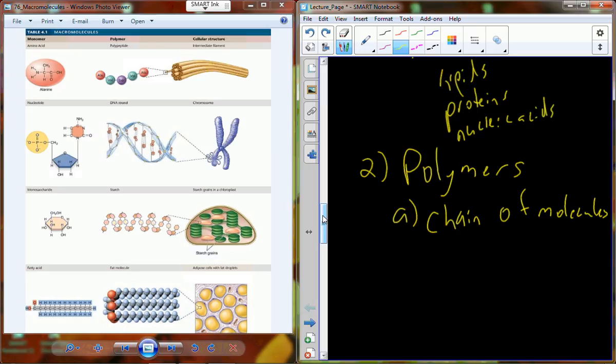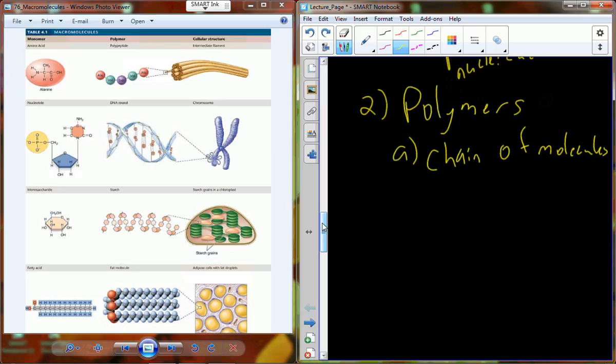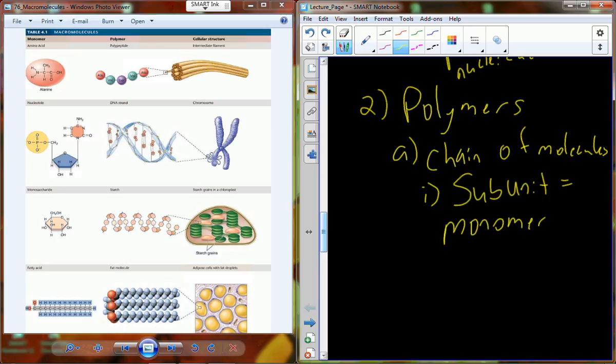DNA is a polymer, messenger RNA molecules are polymers. Glycogen — made up of individual glucose molecules — is a polymer. Starch, which you eat from potatoes, is a bunch of glucose molecules strapped together — it's a polymer. The subunit of the polymer is called a monomer.